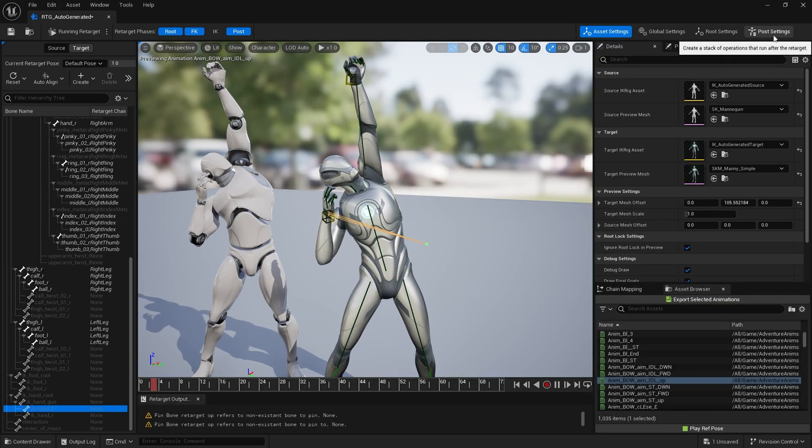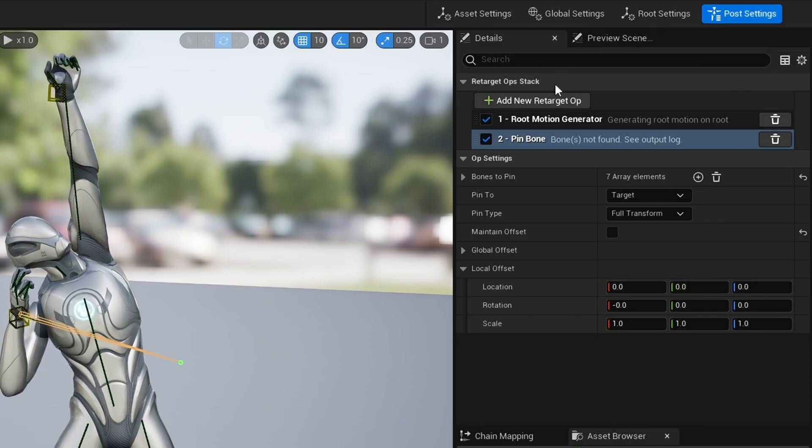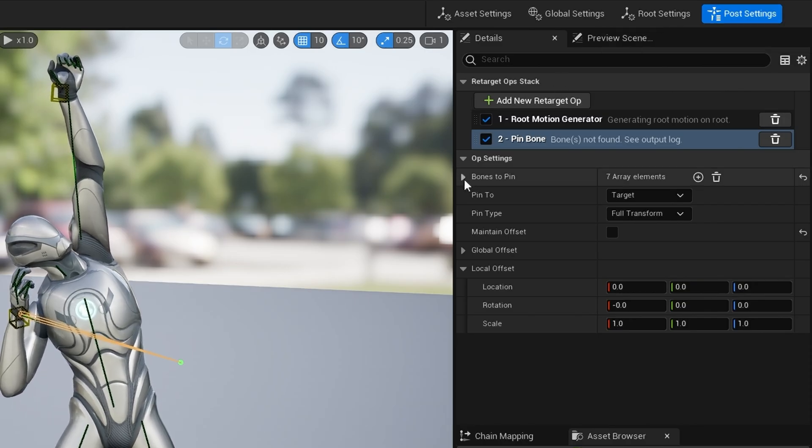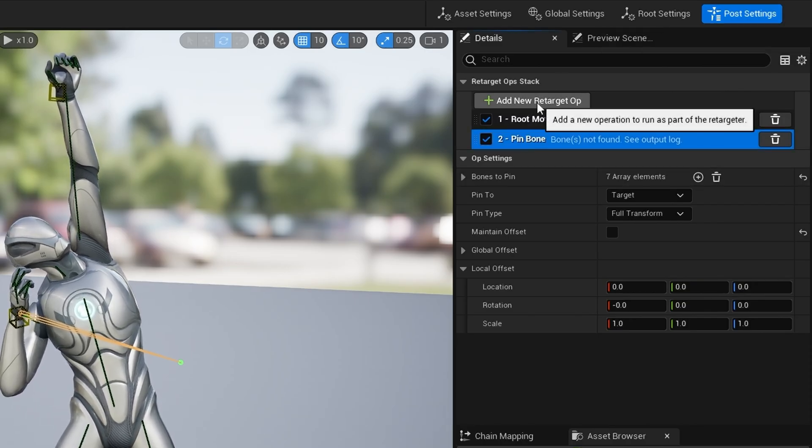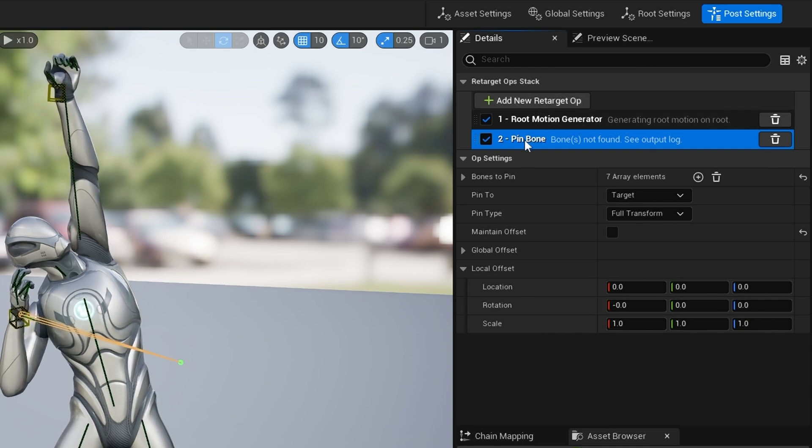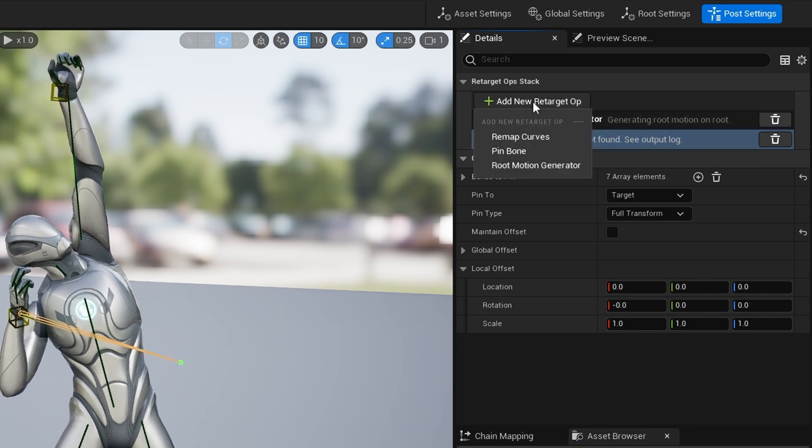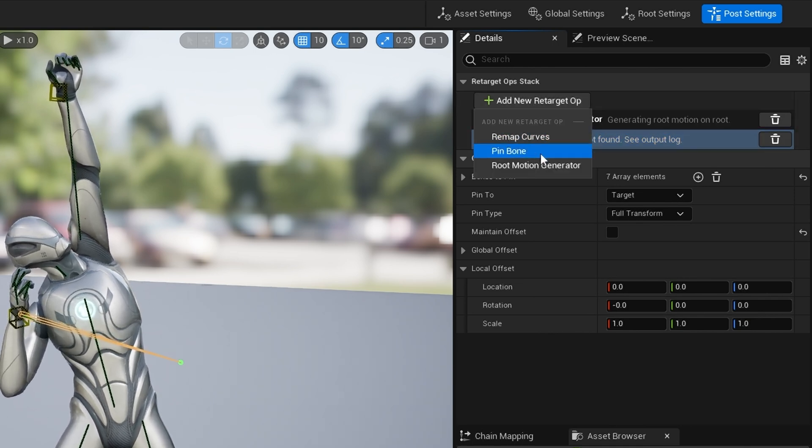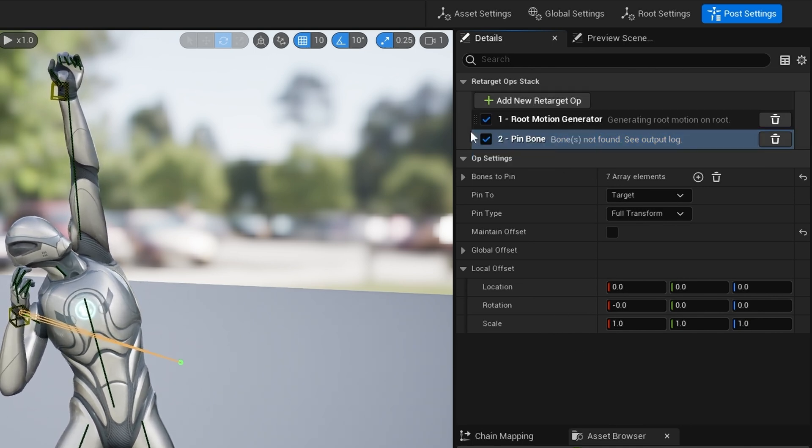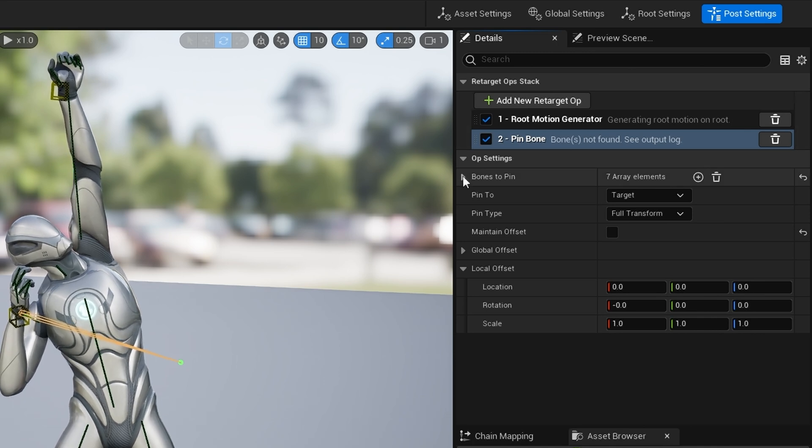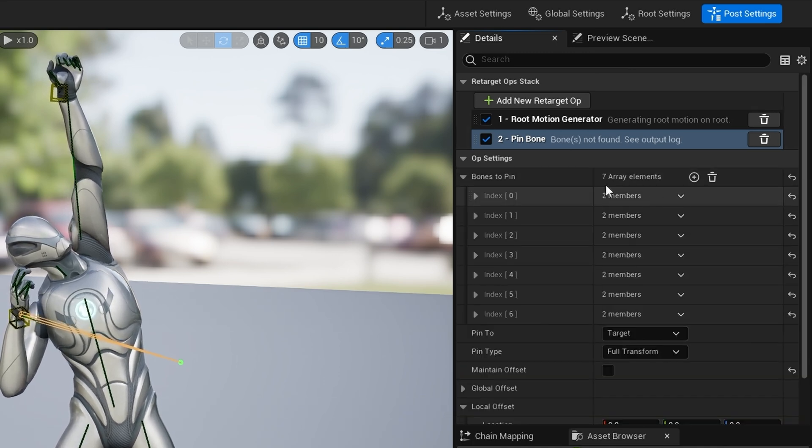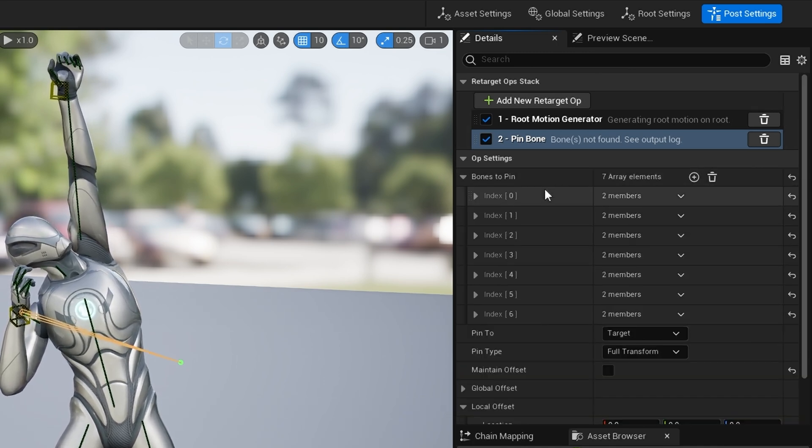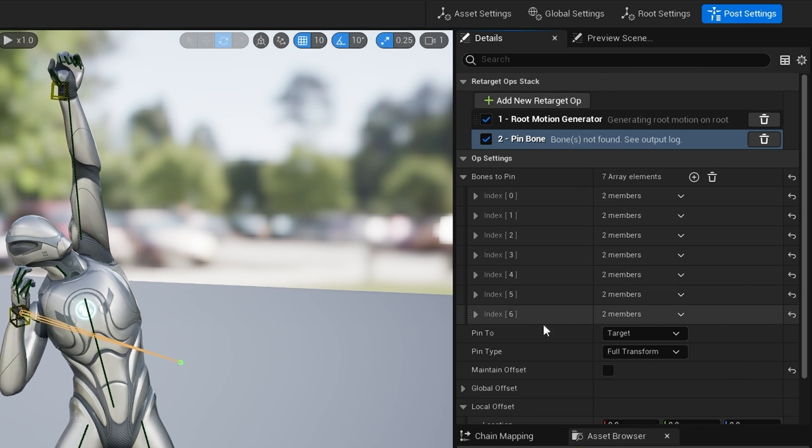We come over here to post settings and add a new retarget operation. In this case it's already here, we choose pin bone. Then we need to add that bone - here are the indices of bones that are already here.